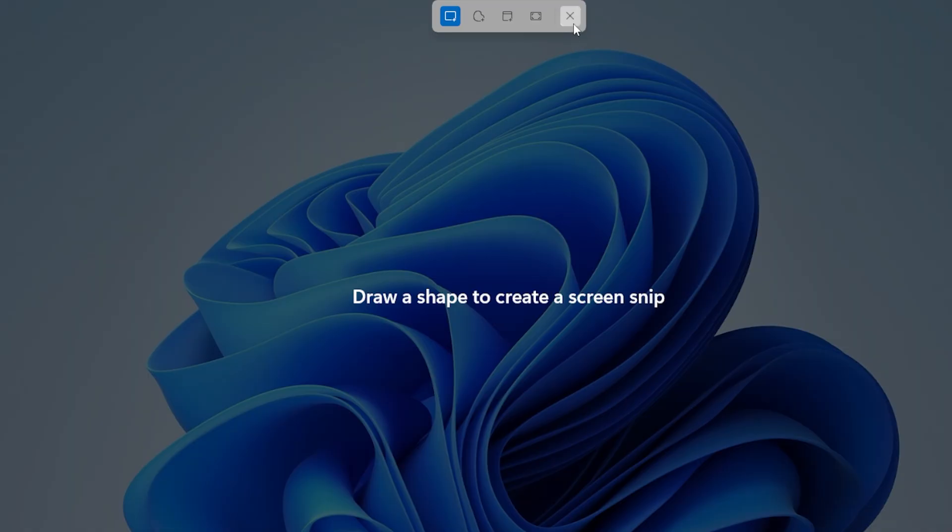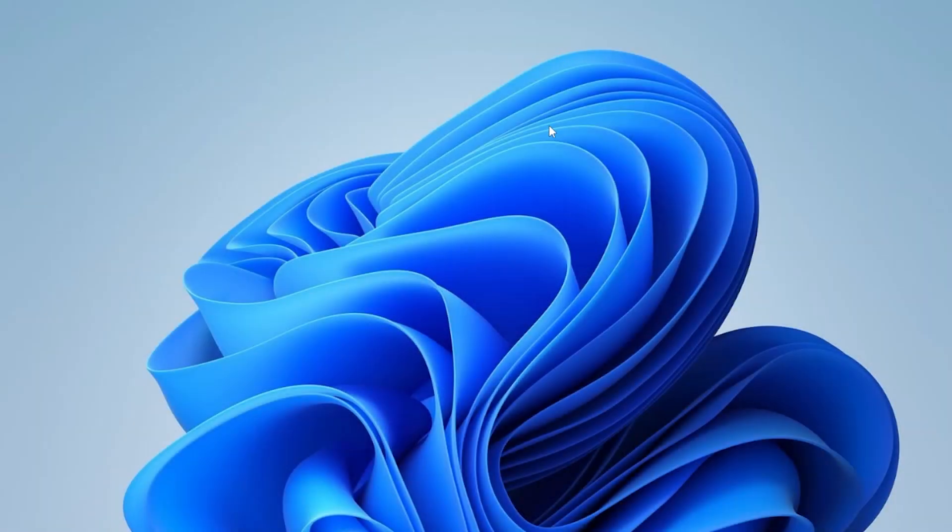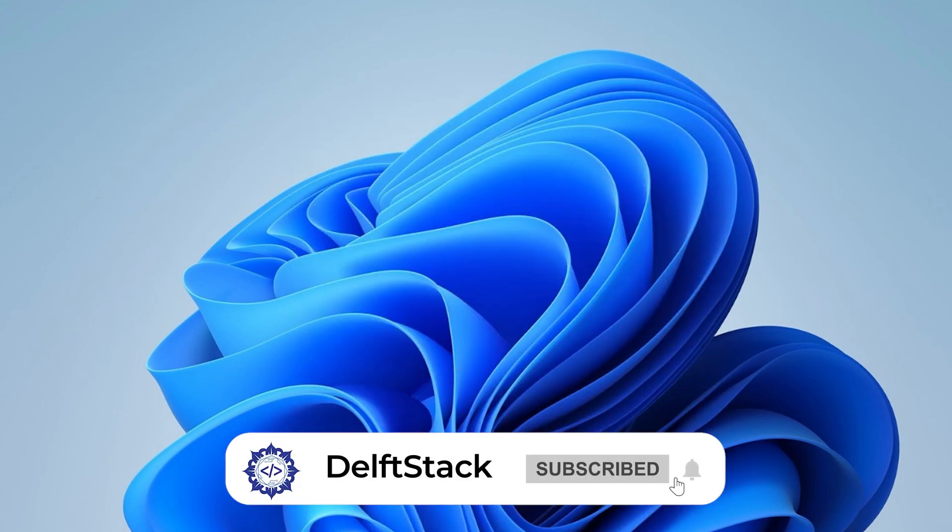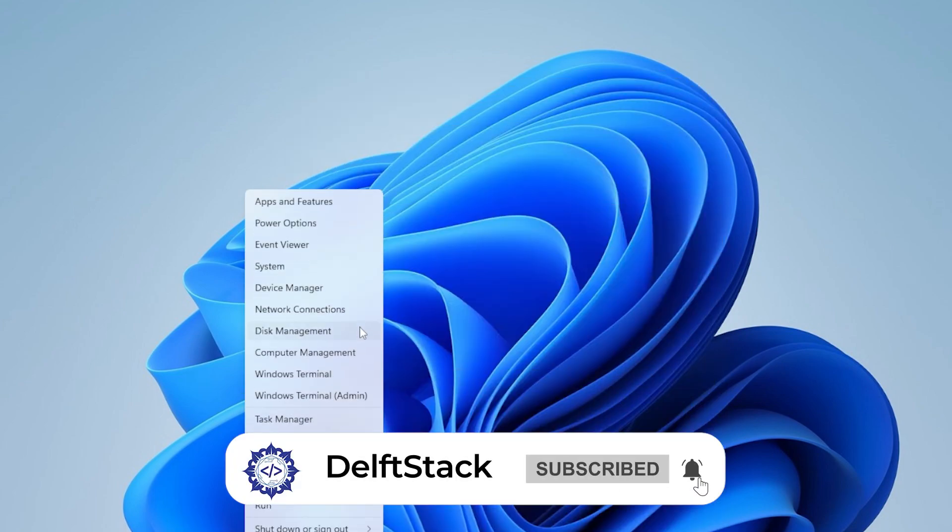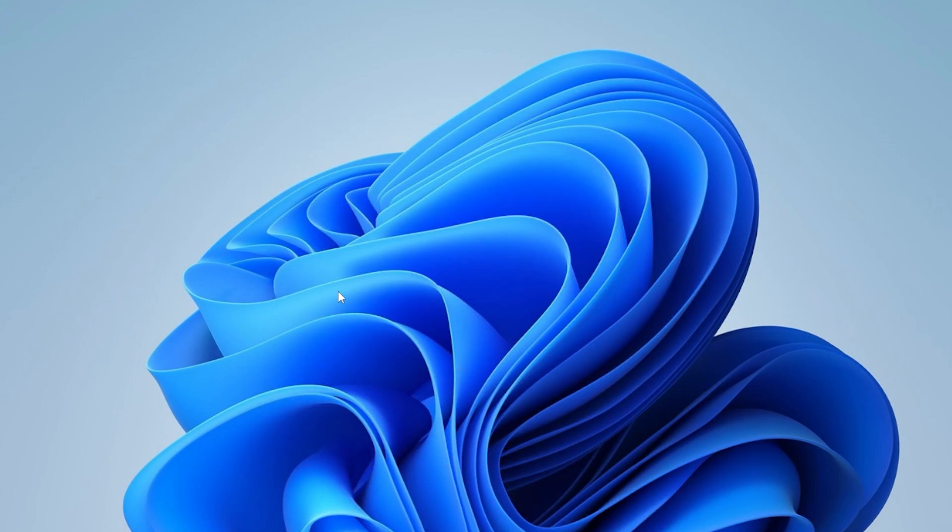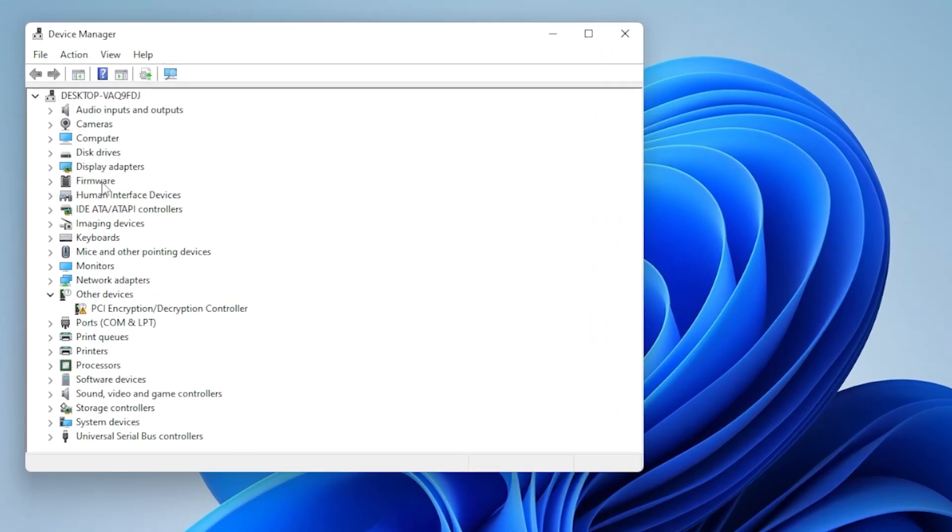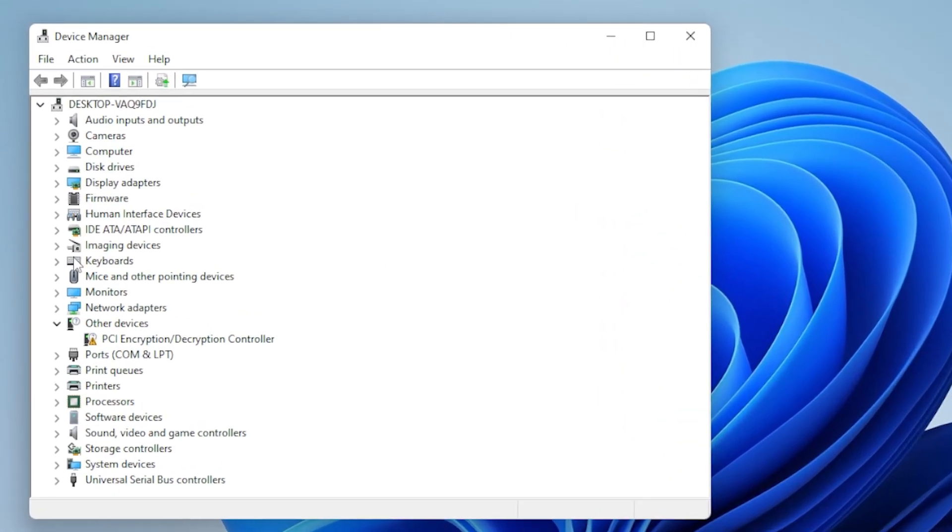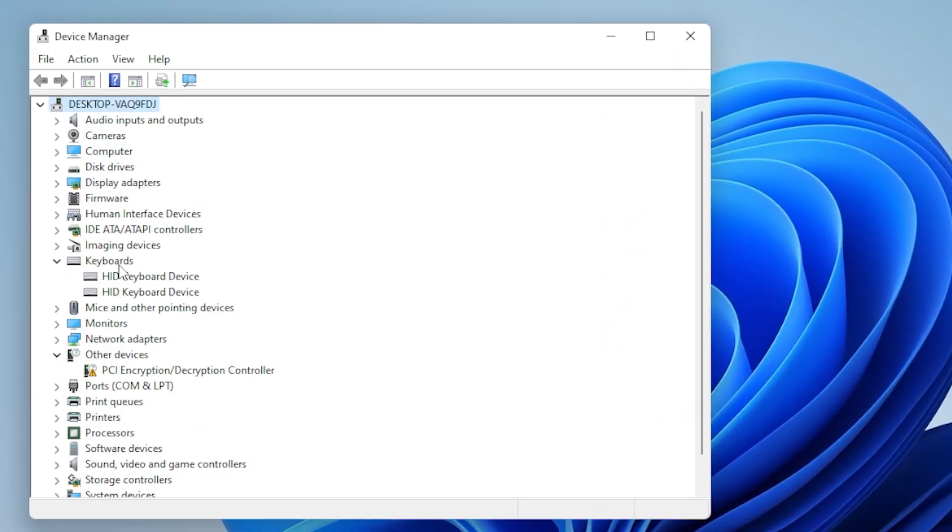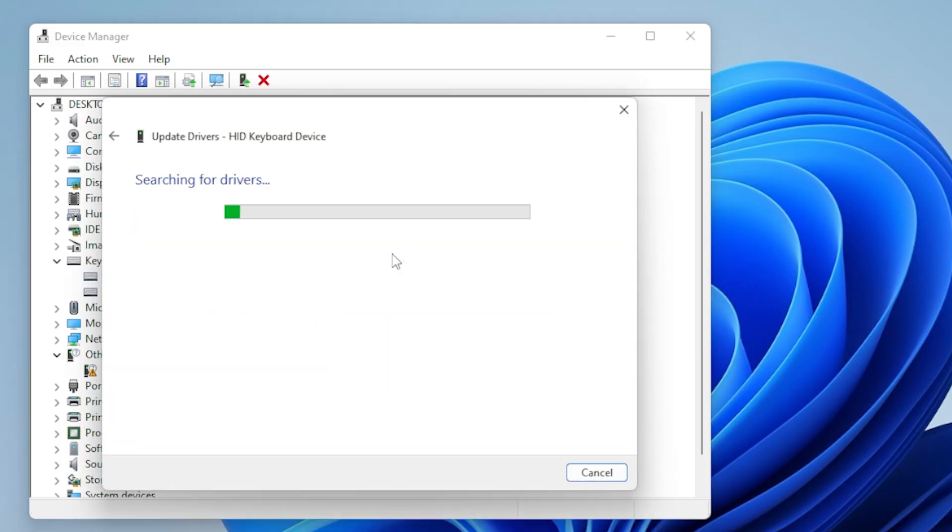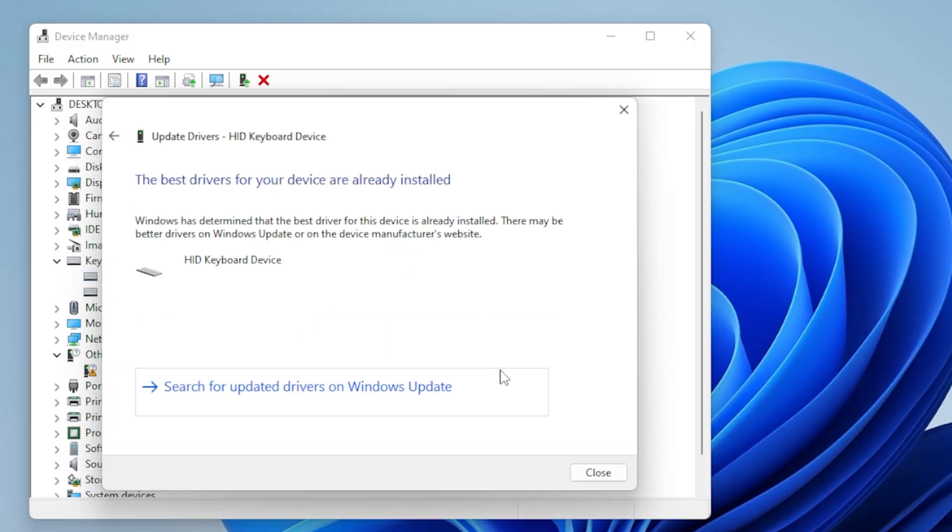Open Device Manager by right-clicking the Start menu, then expand Keyboards and see if there is a standard keyboard or something similar listed. Right-click it and choose Update Driver. Search automatically for drivers. Let Windows do its thing. If it finds something, go ahead and install it and restart.